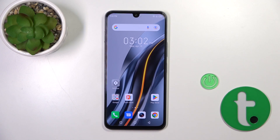Hi, today I'm reviewing the Redmi Phoenix Note 12, 2023 edition, and I'll show you how to edit notification panel shortcuts on this device.